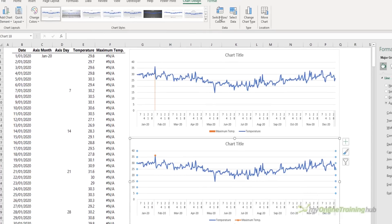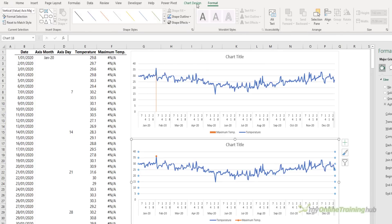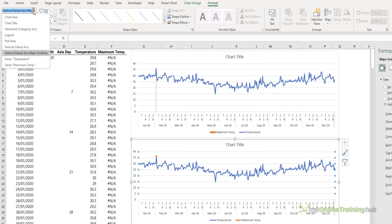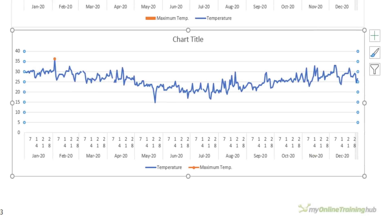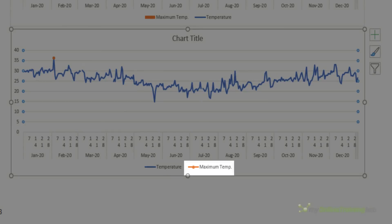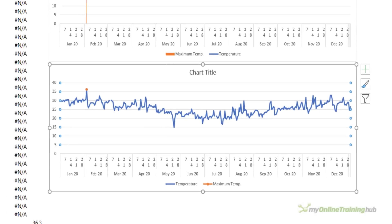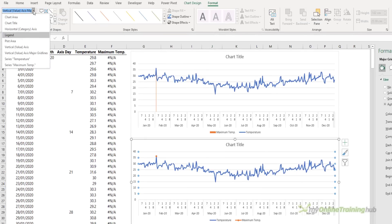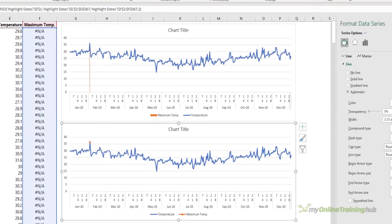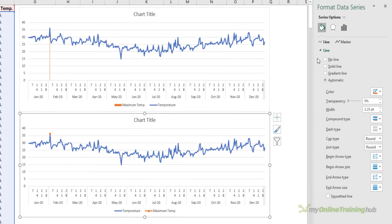Now I just want to select that dot and format it because if we look at the legend you can see it's showing a line with the dot marker, and I want to just remove that line. So I'm going to select the series maximum temperature in here and the formatting, which is already open, but if it's not for you you can control one to open it. I want to say no line.